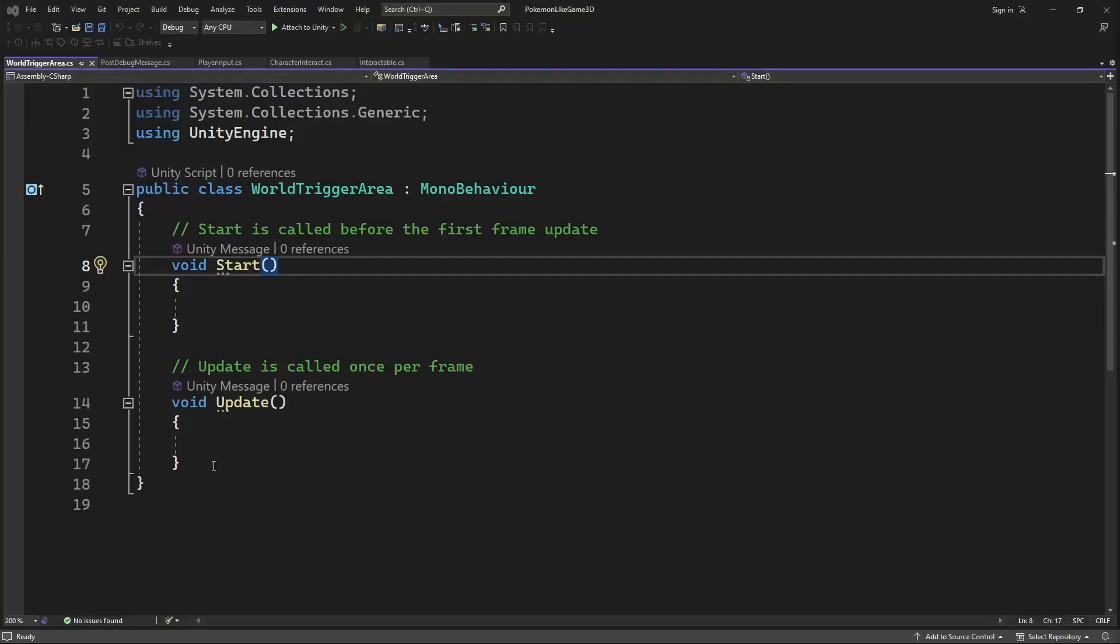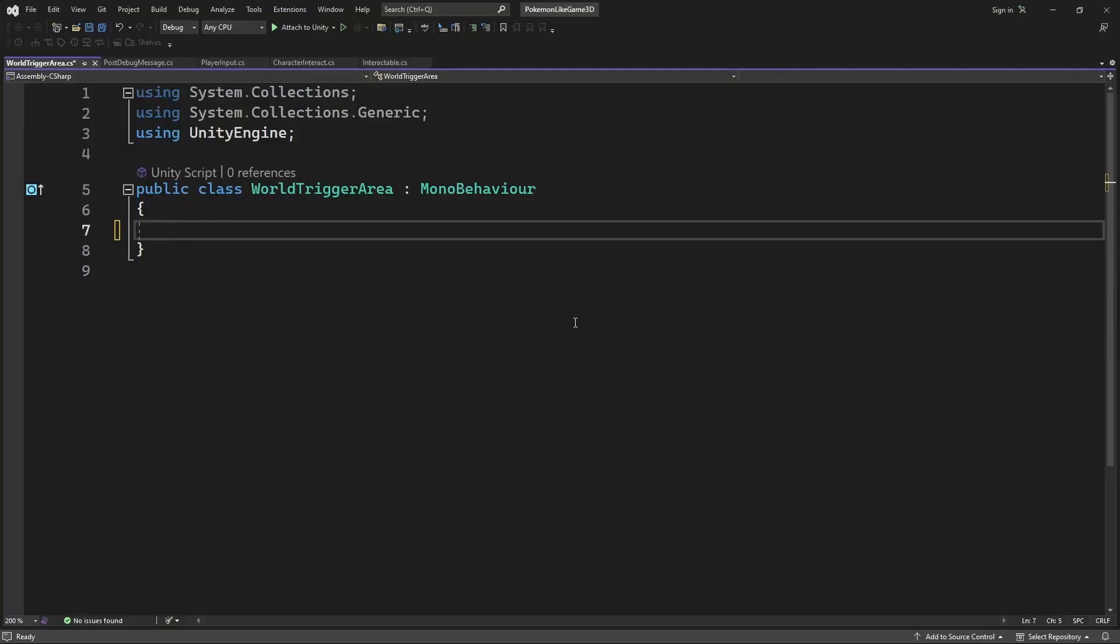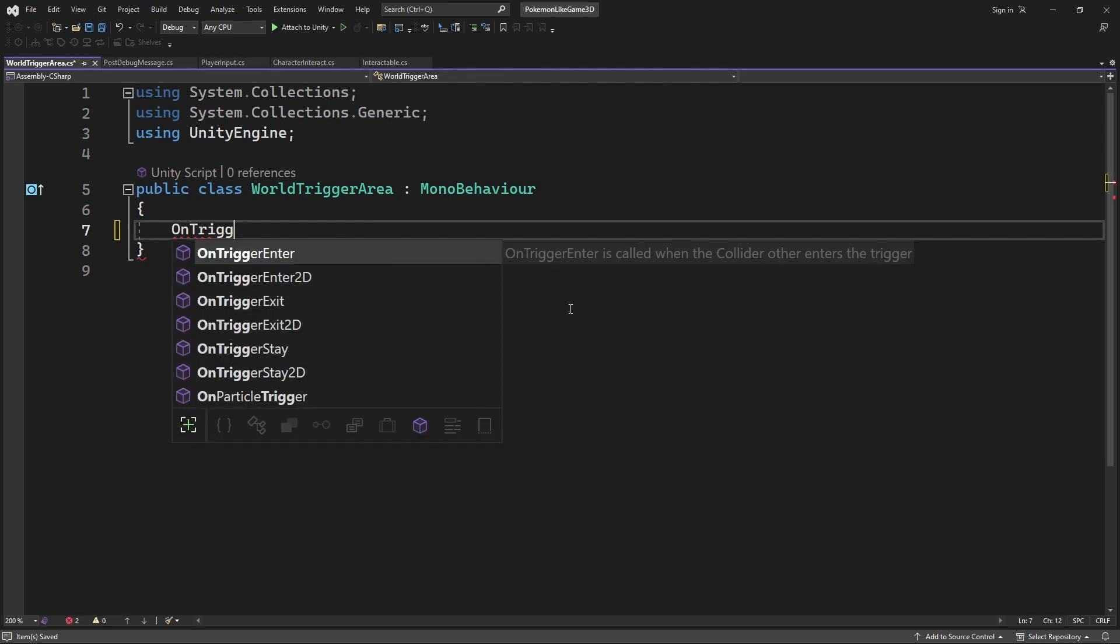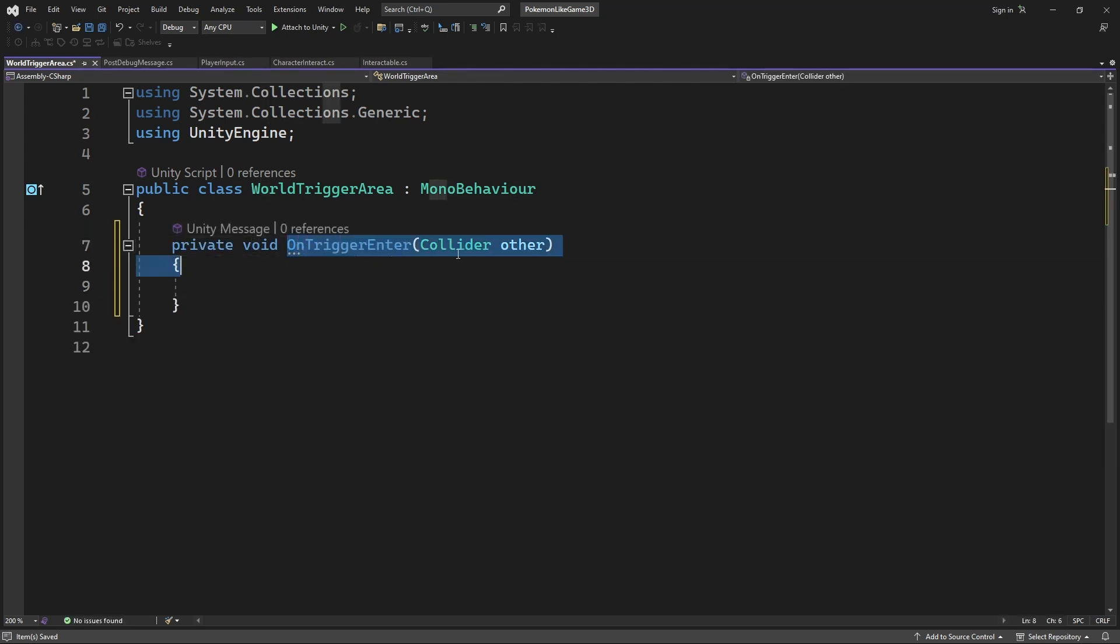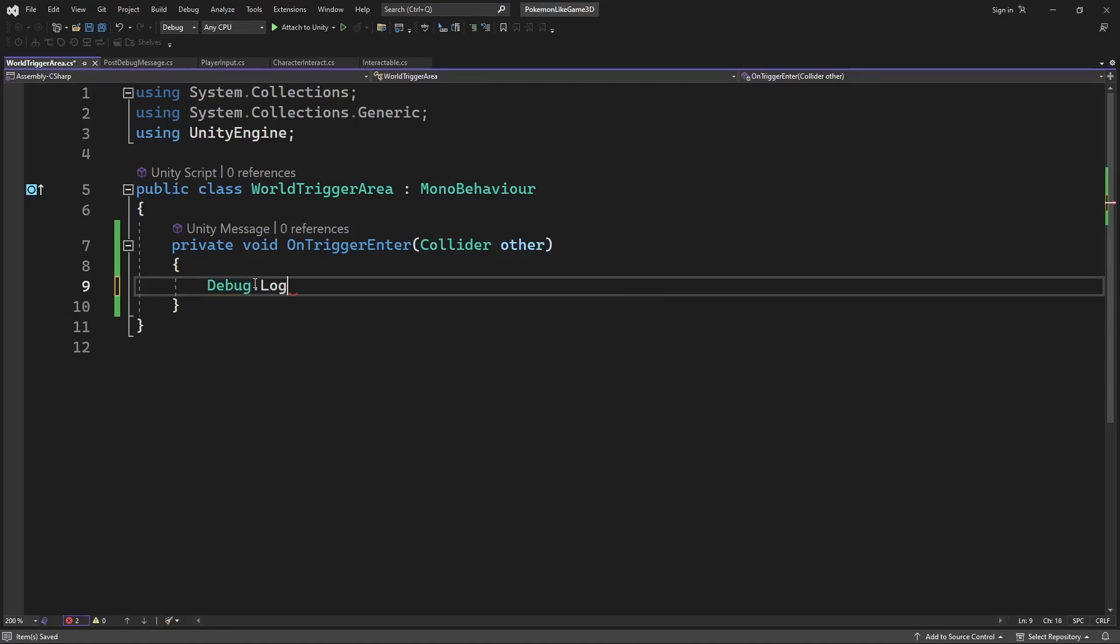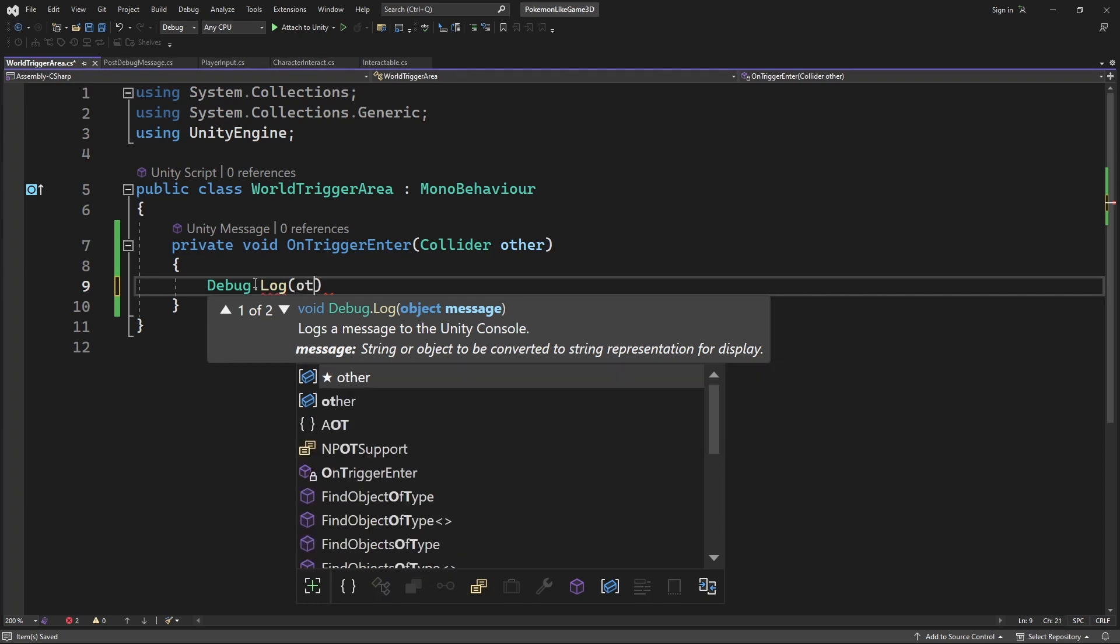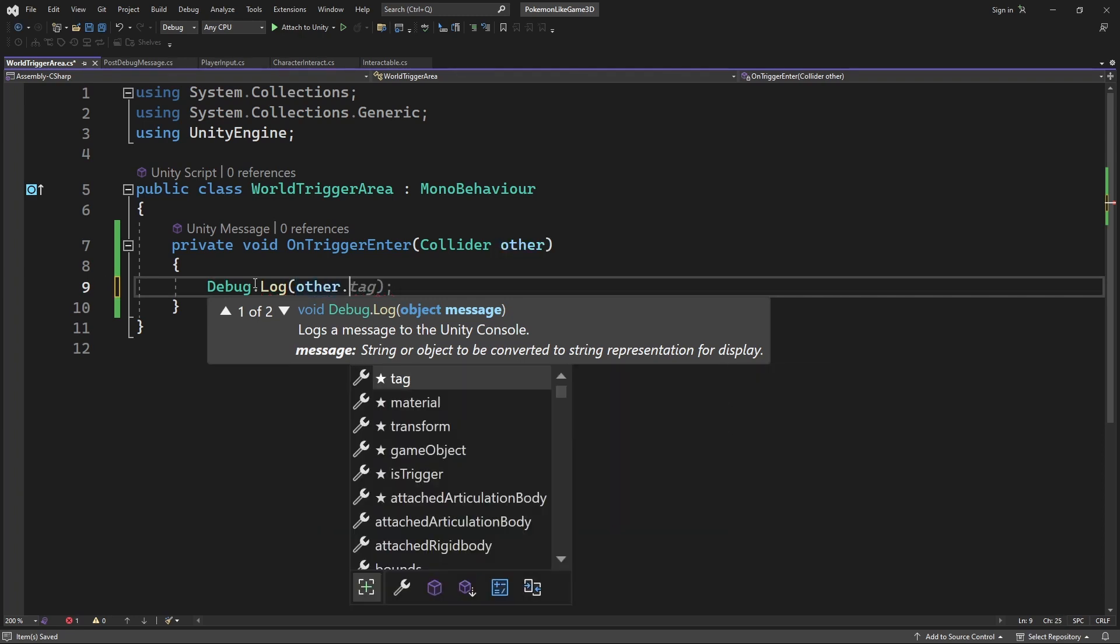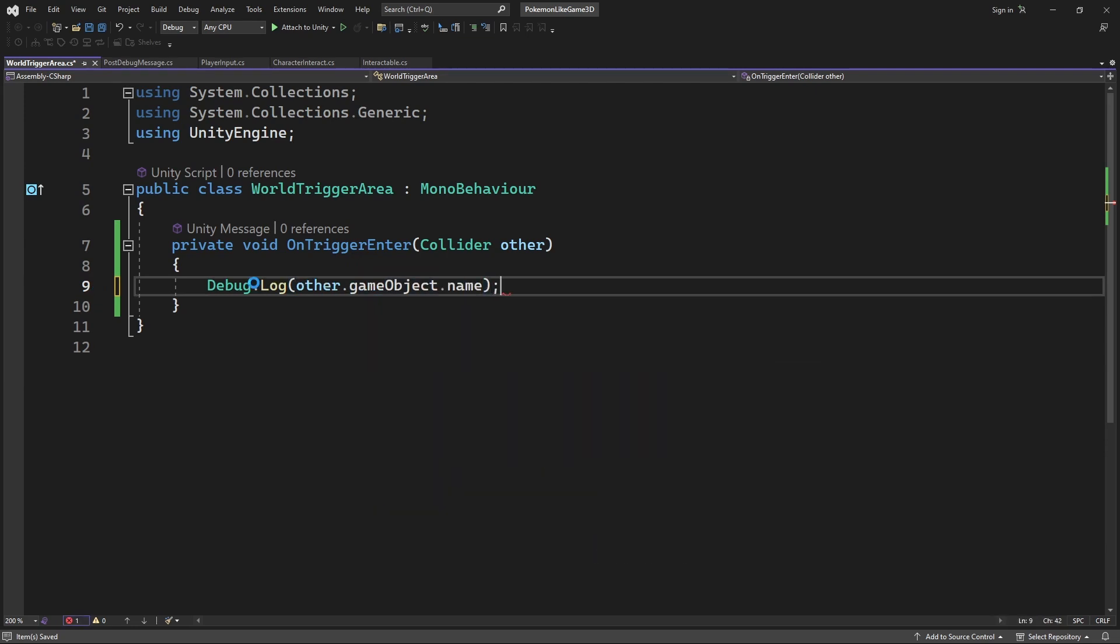To make the trigger object react to something entering its boundaries, we can use Unity callback called OnTriggerEnter. Because our game is a 3D game, make sure to use this one instead of the 2D one. This callback gets a collider as a parameter, a collider of the object which just entered this trigger area. So for testing, we can just print out the name of the object which just entered this trigger area.